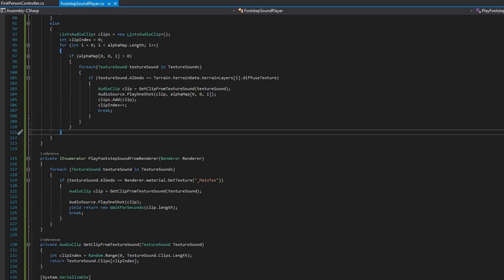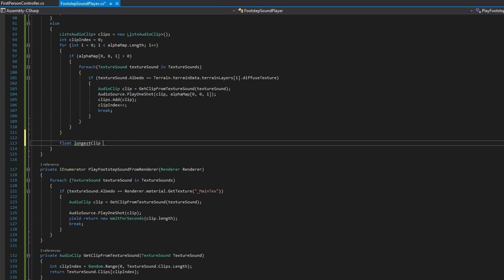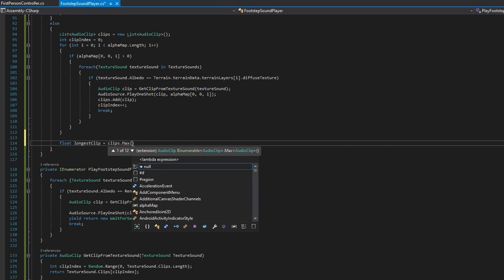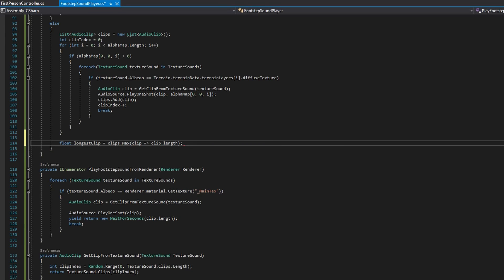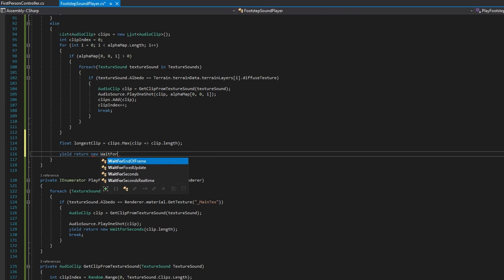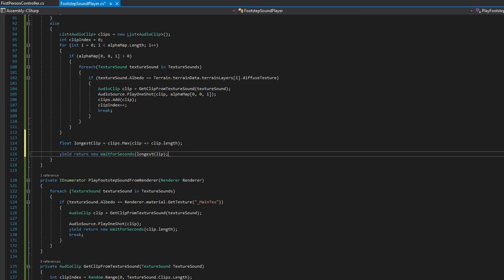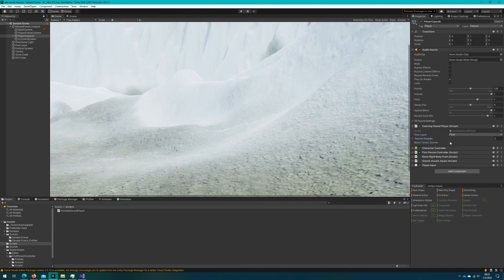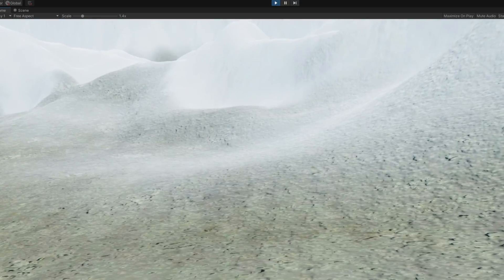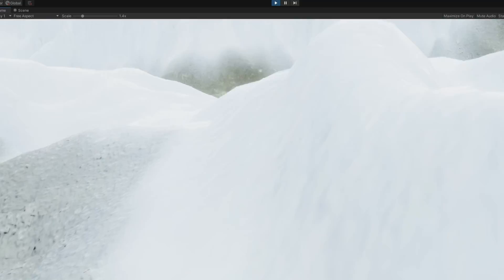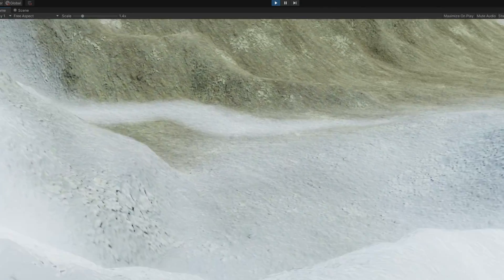So for every texture that's visible, we play an appropriate clip all starting in the same frame. At the end of that outer loop going over the alpha maps, we do float longestClip equals clips.Max using a delegate function clip => clip.length, which returns the longest clip duration. We then yield return a new WaitForSeconds of that longestClip, waiting until all the clips have finished playing before considering playing a new sound.